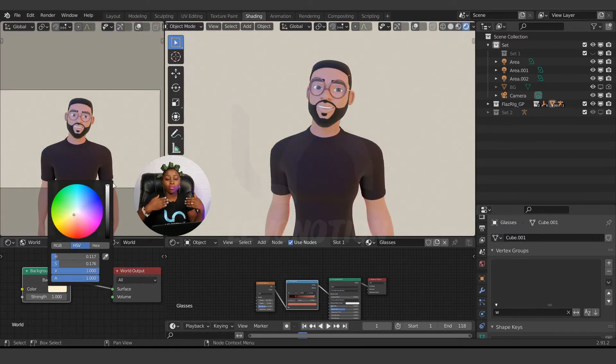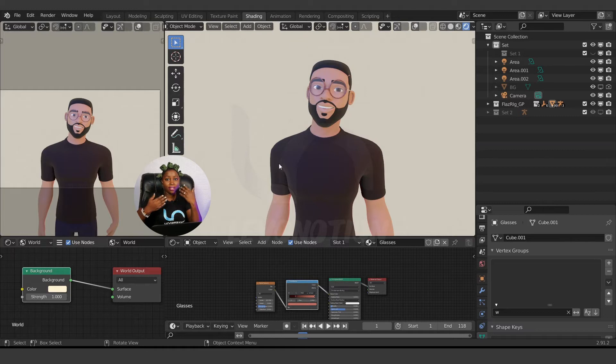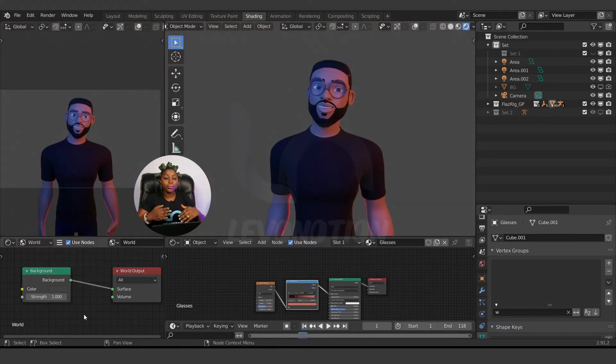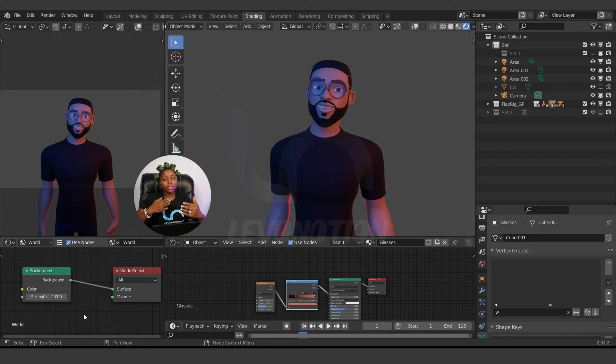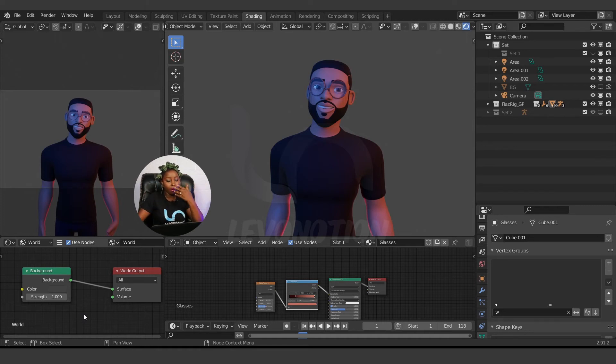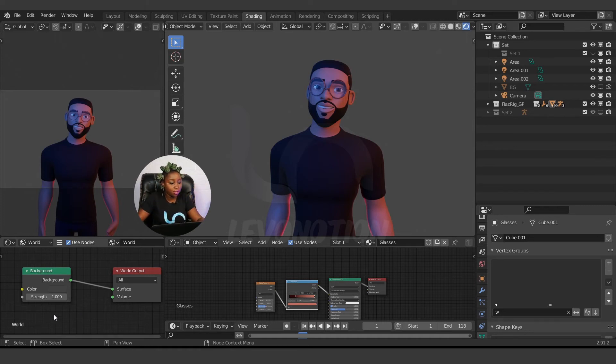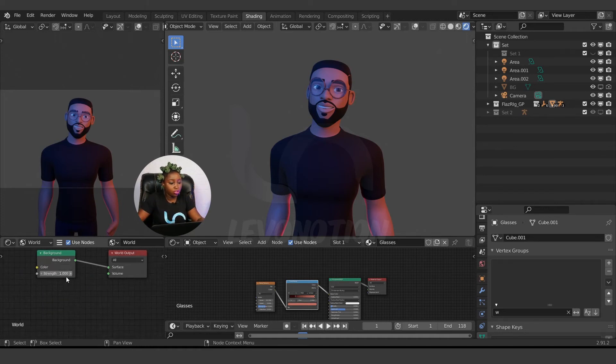So what I want to do now is how to separate the one from the background from the one for the character's face. I'm going to Shift+D to duplicate this background.